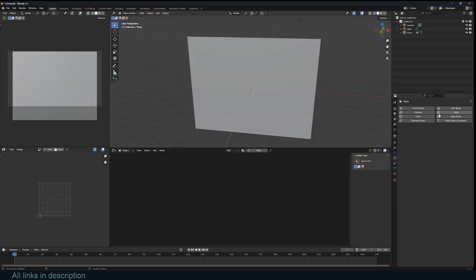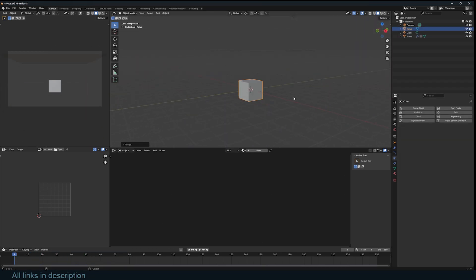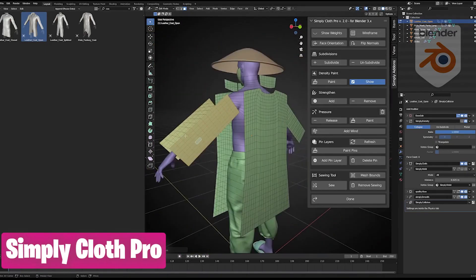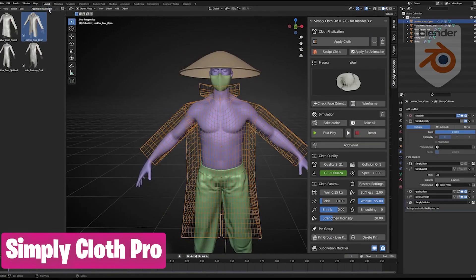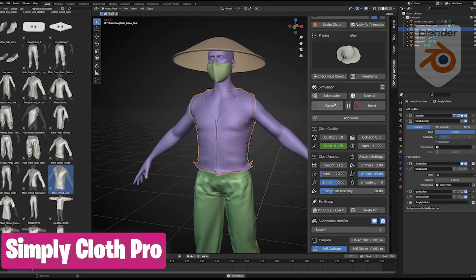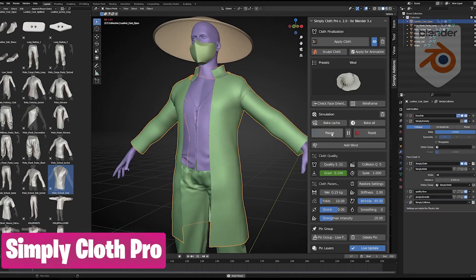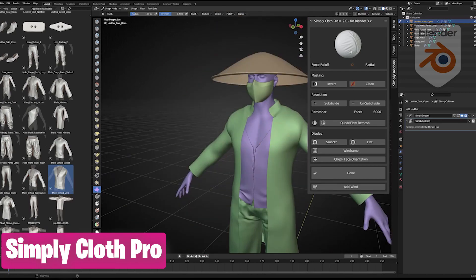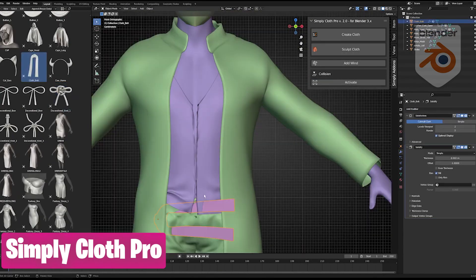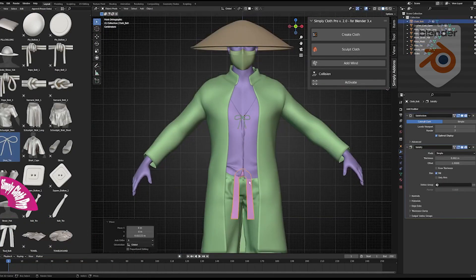The Blender cloth simulation system has been in Blender since version 2.1, but the easiest thing you can use it for is making a waving flag or a blanket falling down. Everything beyond that is quite complicated and requires expertise to pull off more complex simulations like shirts, dresses, curtains, and more. The Simply Cloth Pro add-on has been the best option for non-technical artists who just want well-made clothes in Blender, and it also comes with a large library of pre-made clothes that can be added to any character — making this a match made in heaven.